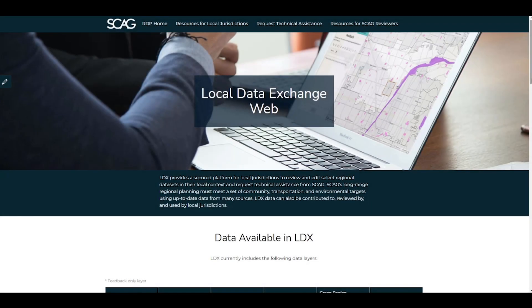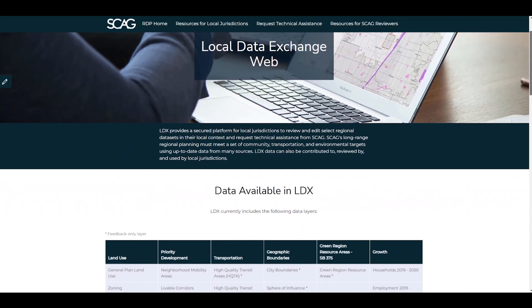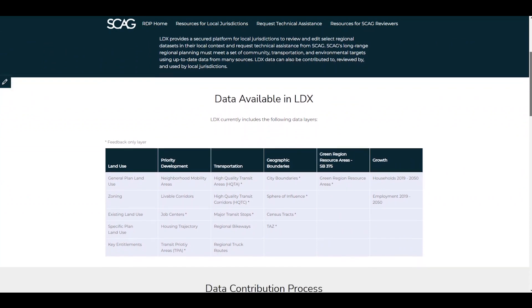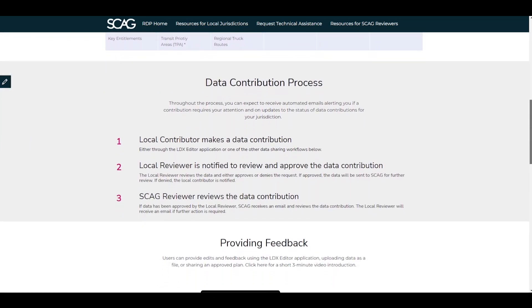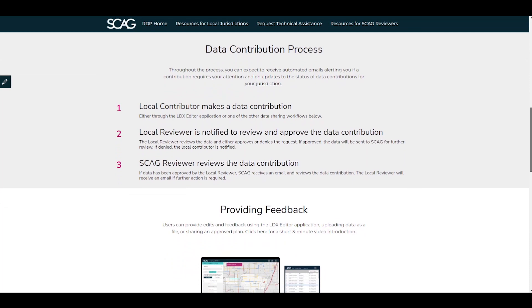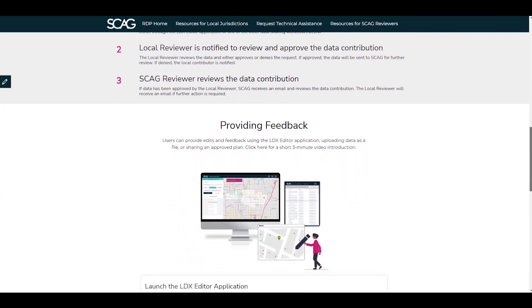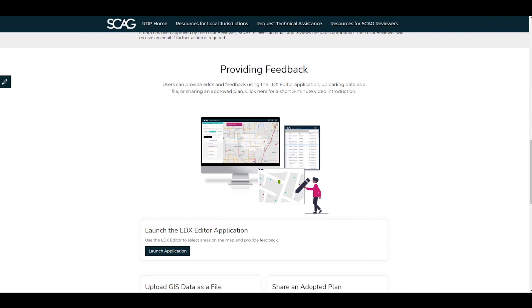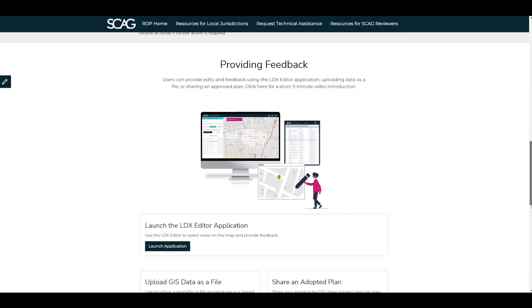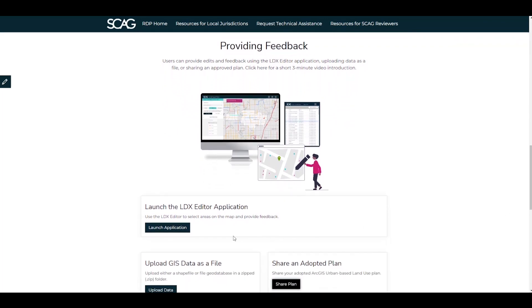As part of the Local Data Exchange, or LDX process, there are several tools local jurisdictions can use to provide input on nearly 30 regional datasets to SCAG. A login is required to access the LDX tools. If you do not have a login, you can request an account on the LDX page of the Regional Hub. Once you have an account, launch the LDX website to access the LDX tools.